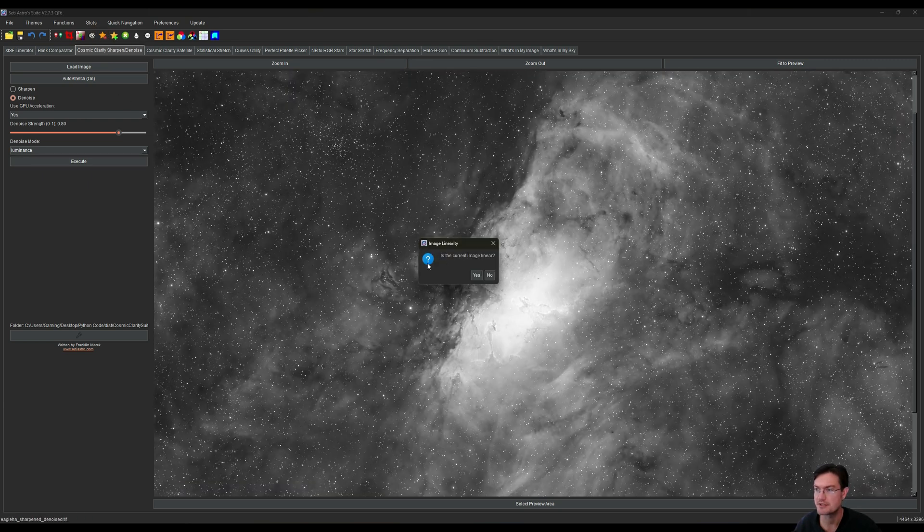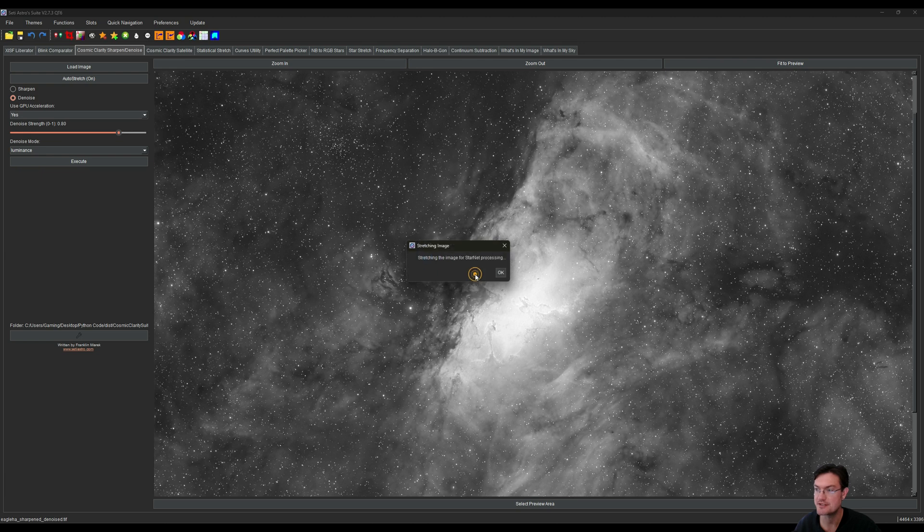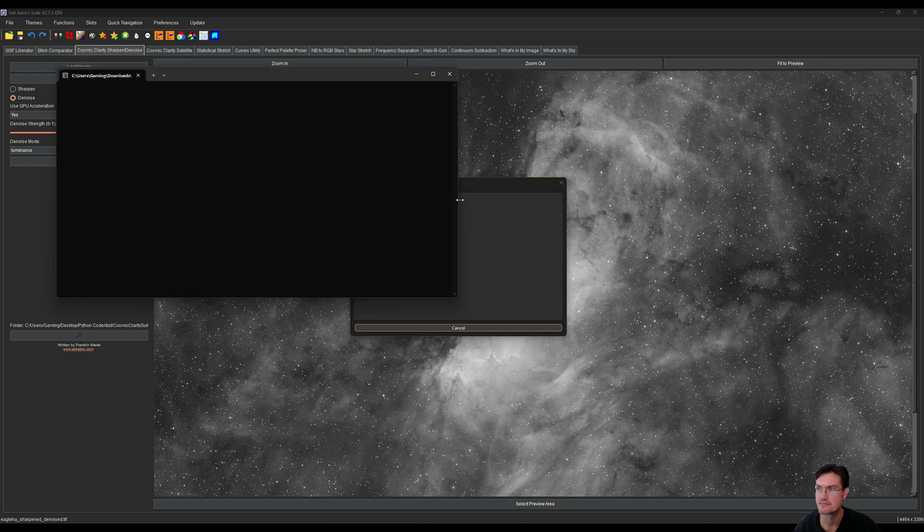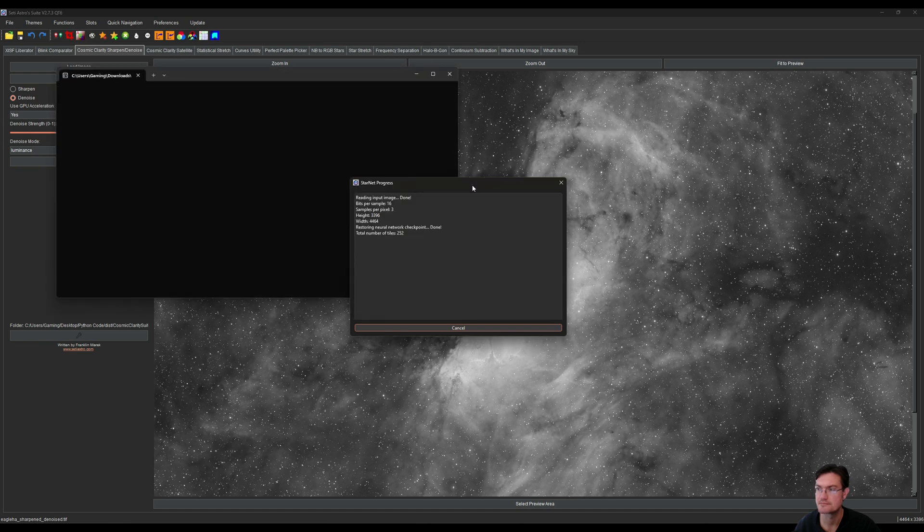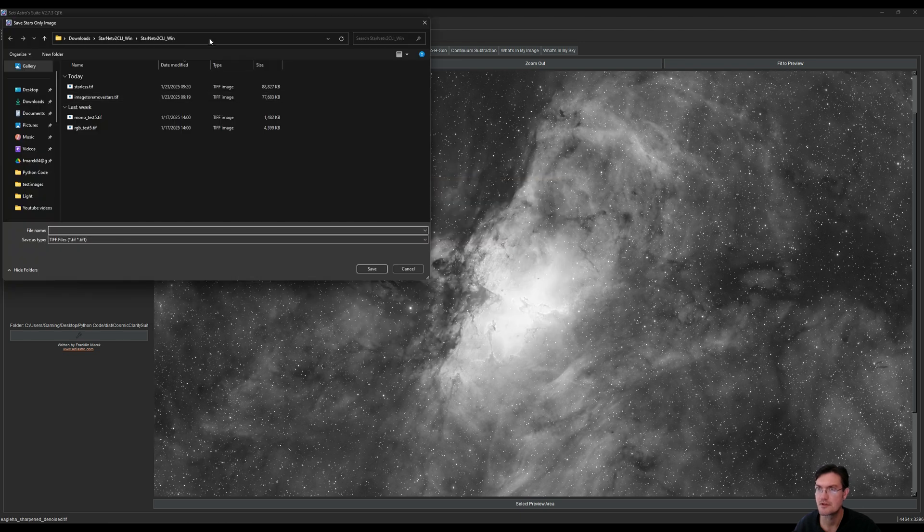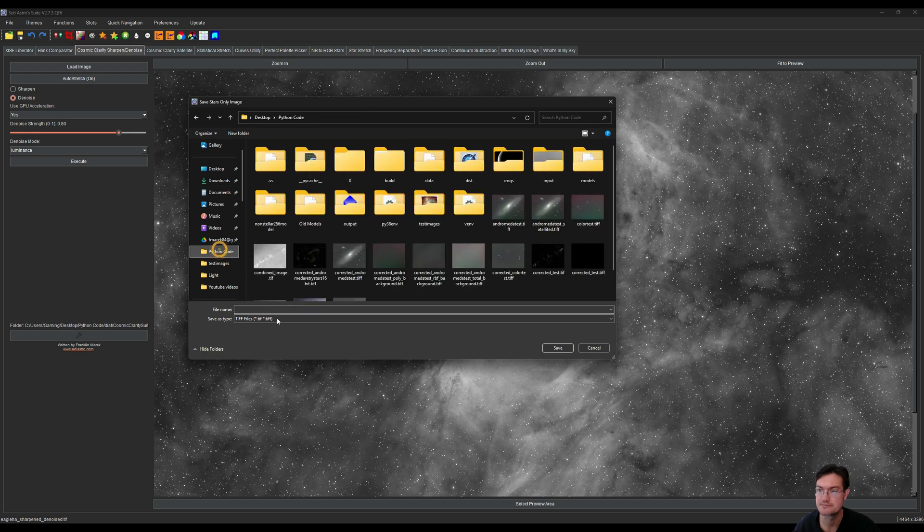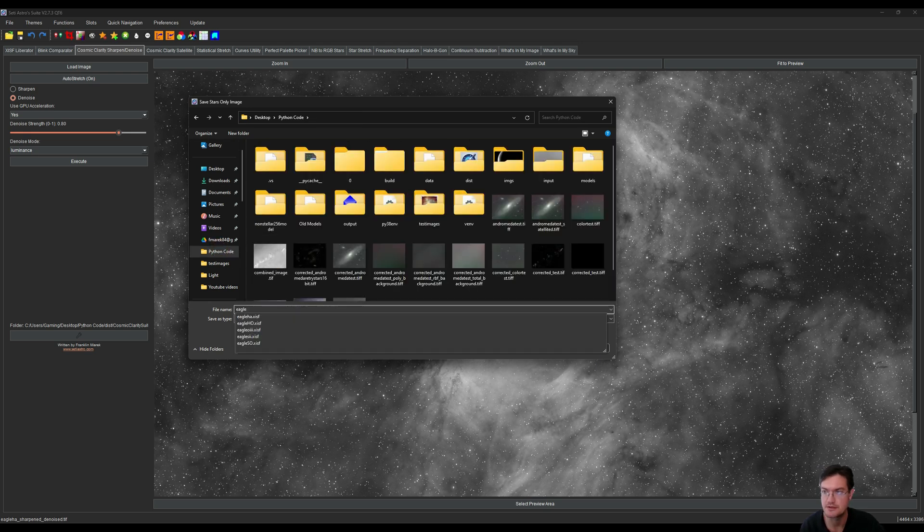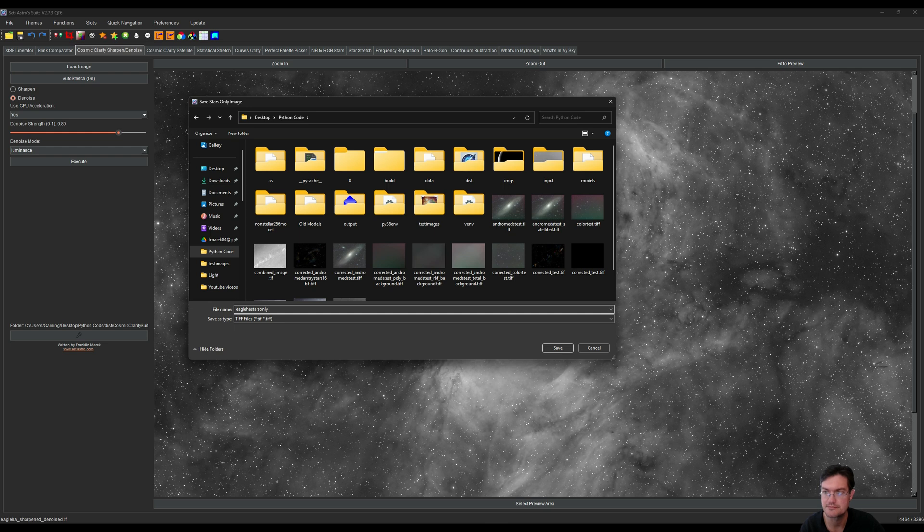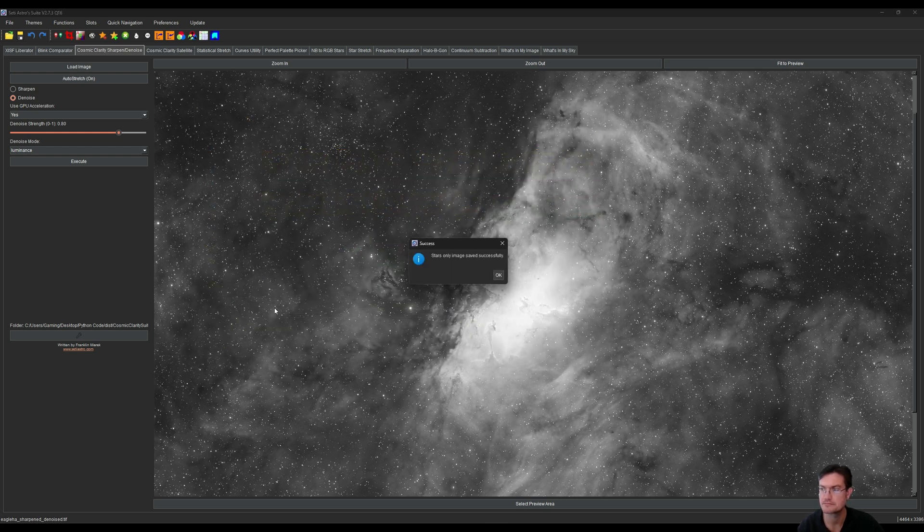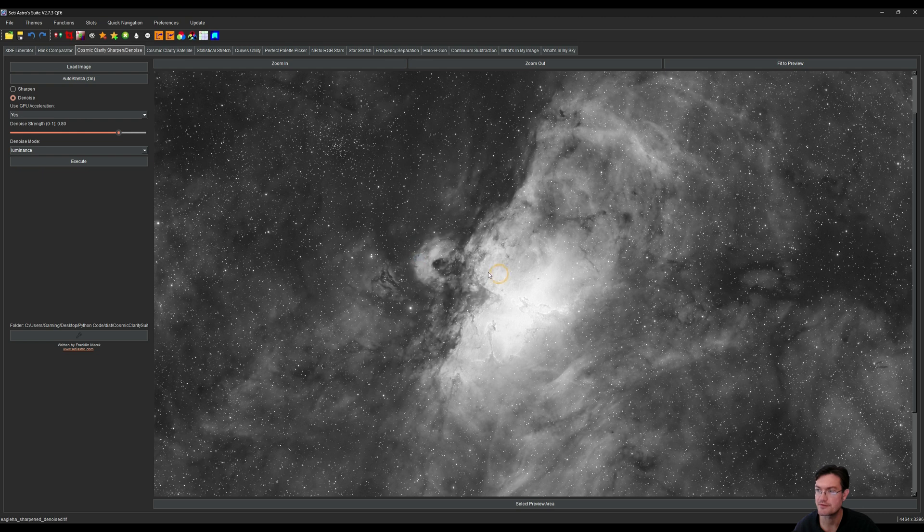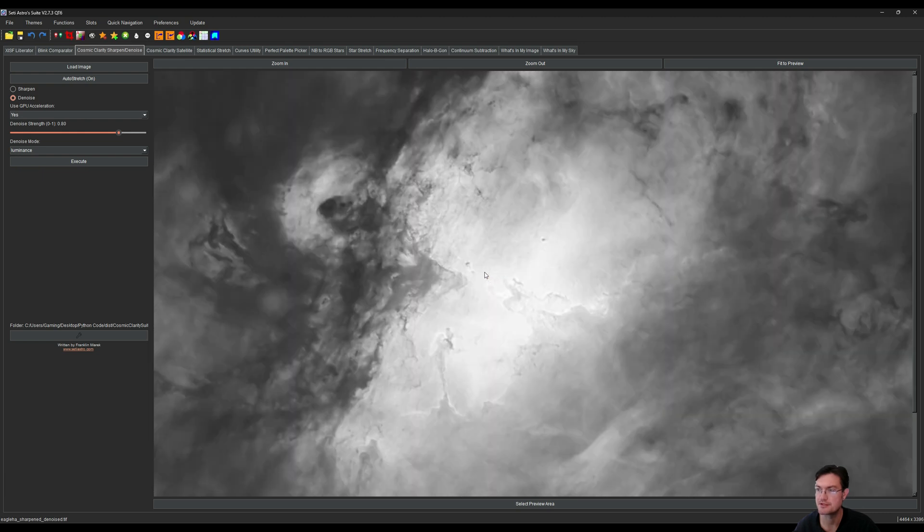I'm going to click the remove stars button. It's going to ask is the current image linear and it is yes. It's going to have to do some normalization in the background for StarNet. StarNet is going to open and run. When StarNet is done, it's going to ask where I want to save the stars only image. This is going to be eagle H alpha stars only. That was saved successfully and now it's going to import the starless.